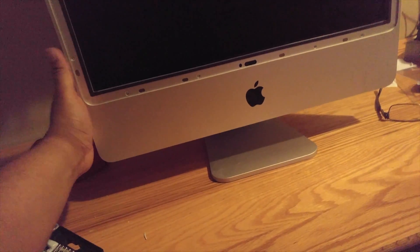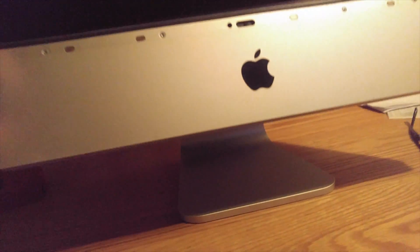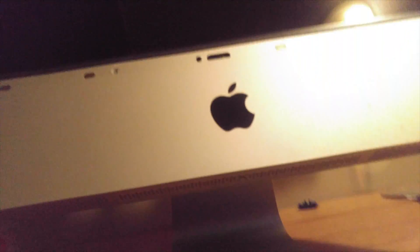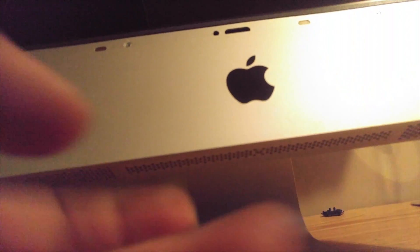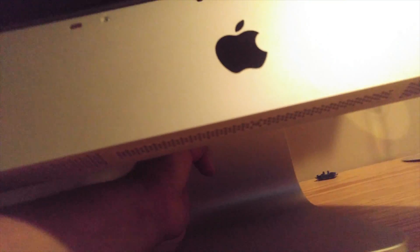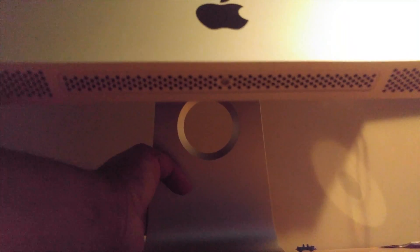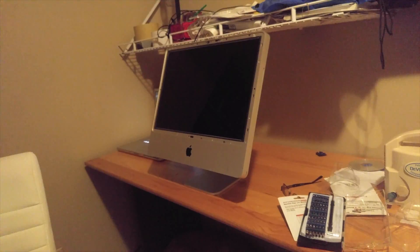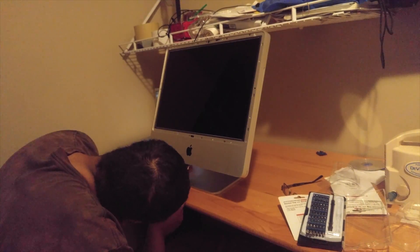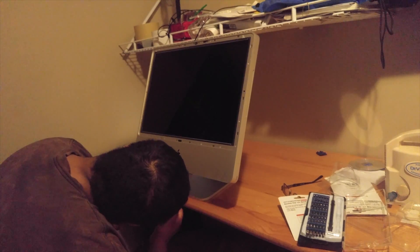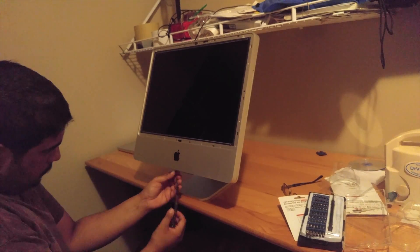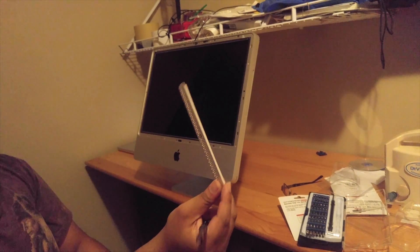I'm going to be removing the RAM access door, which is located right underneath here. Step one, one small Phillips head screwdriver. We'll be pulling that out. Right there. There it is.